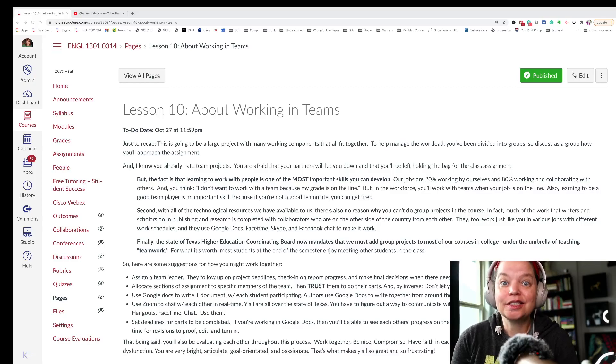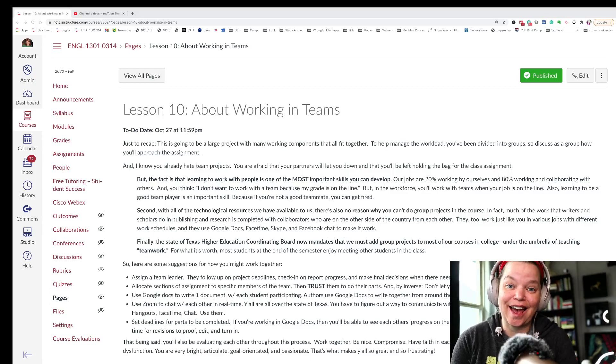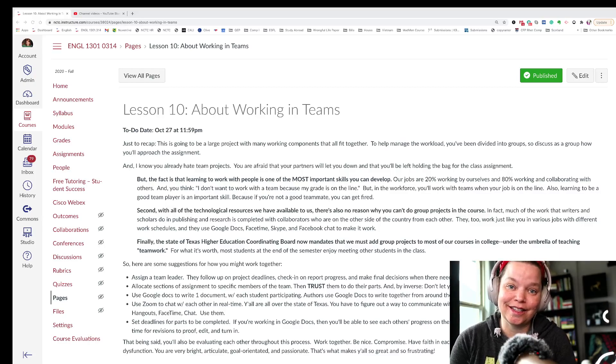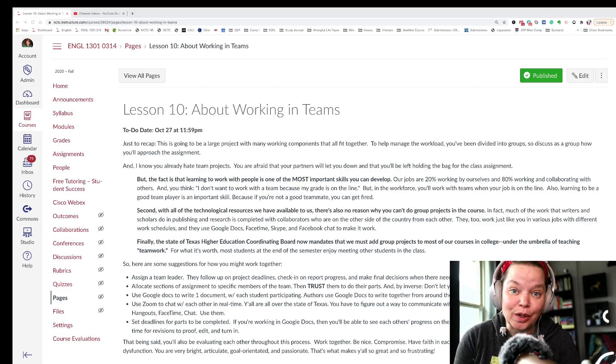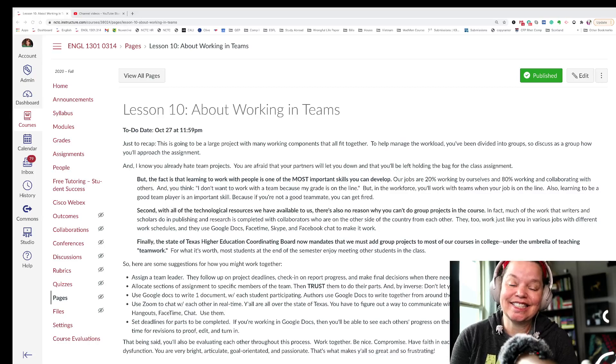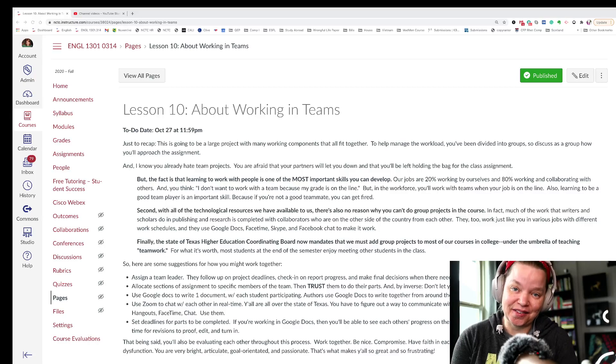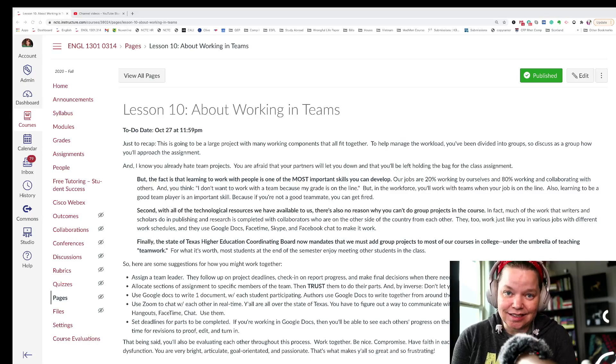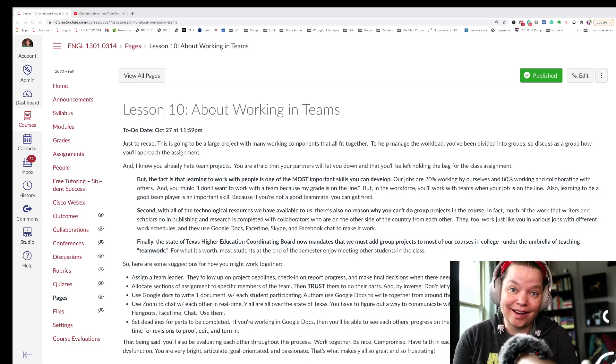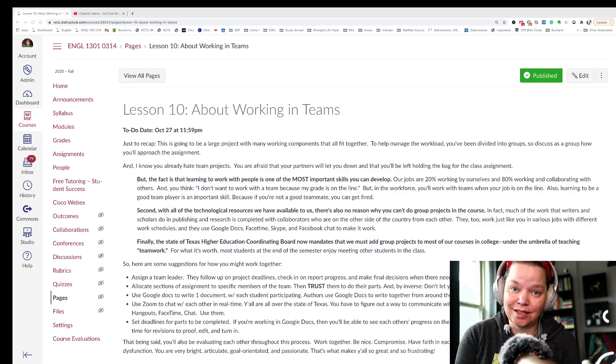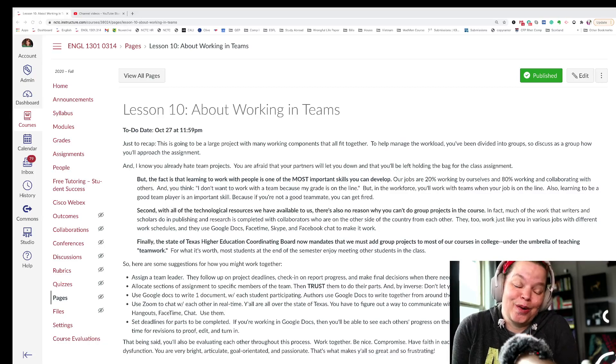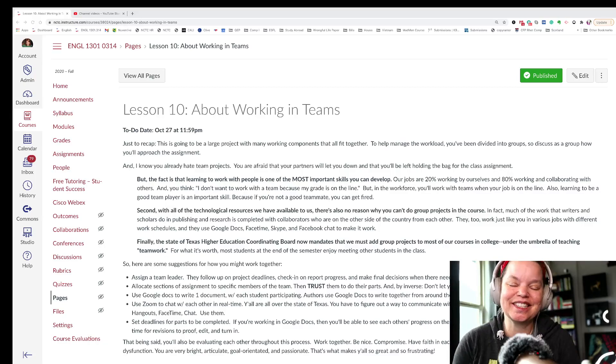And while I understand that frustration, I have been in groups where I did the lion's share of the work and did most of the heavy lifting. The fact is that one, the state of Texas says we have to do it, so we don't get much choice.